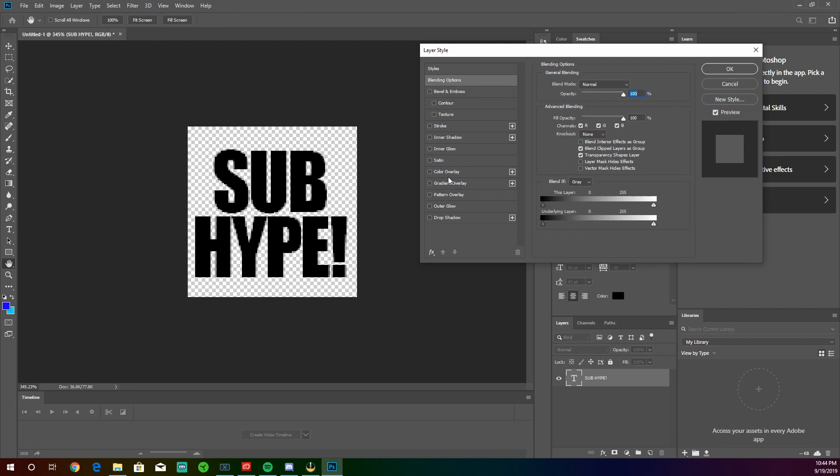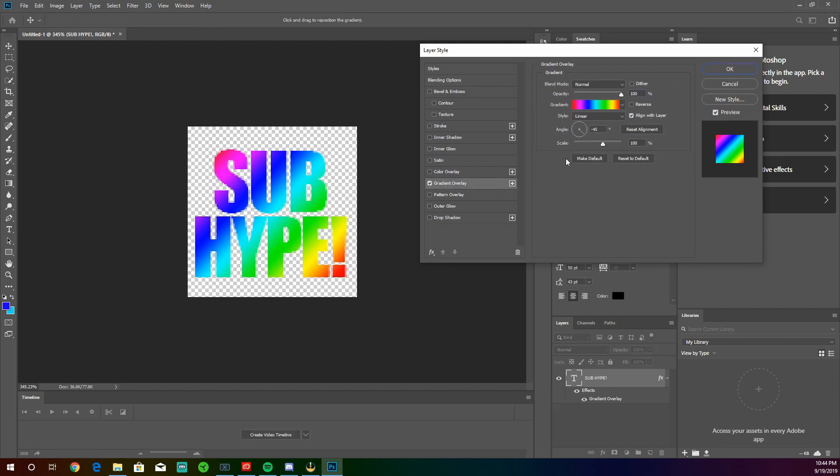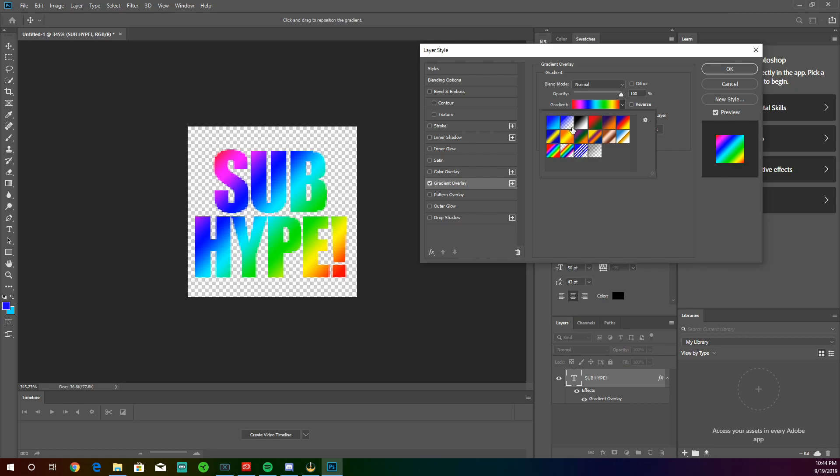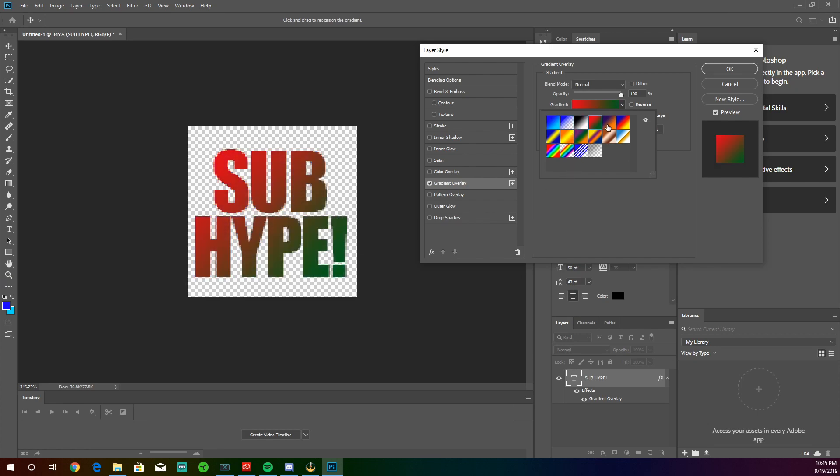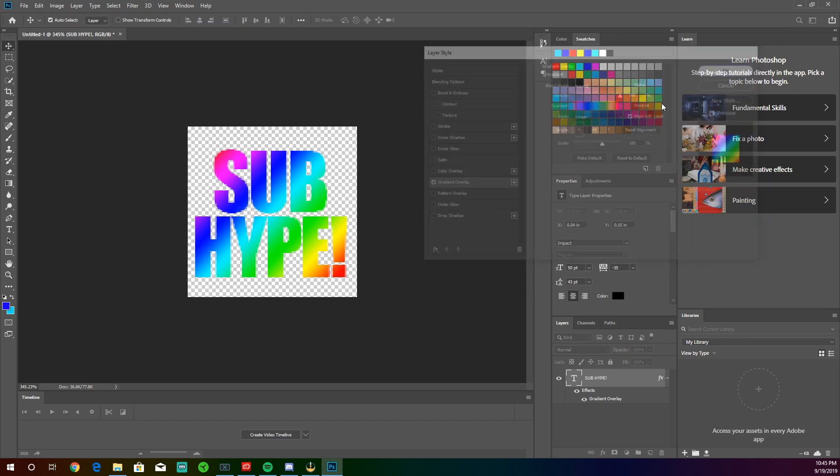What we're going to do is create a gradient overlay. And you're welcome to create your own custom gradient overlay by choosing two colors in this color panel over here. Or you can choose from these presets. And today, I'm going to be using the rainbow preset just to make it look cool. And maybe you guys can use this as your tier 3 sub emote.